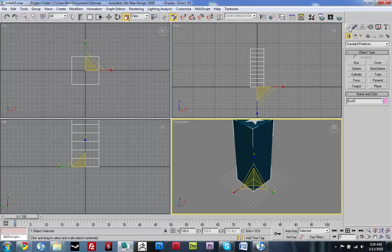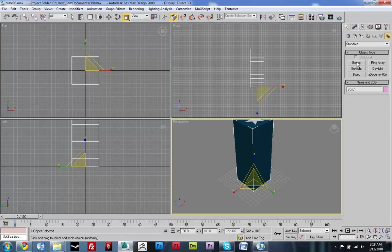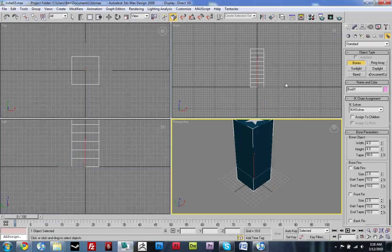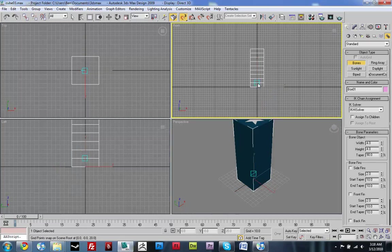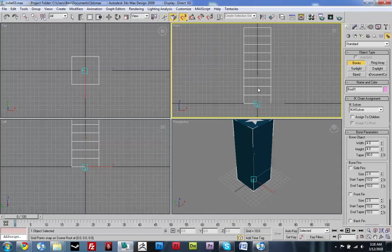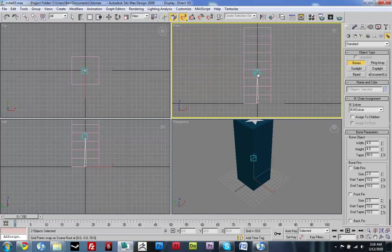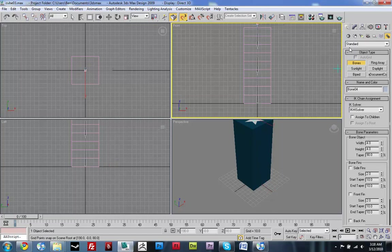So now I'm just going to create bone systems. We're going to use bones. I'm just going to turn on snapping real quick and click out a couple bones. That's good enough.